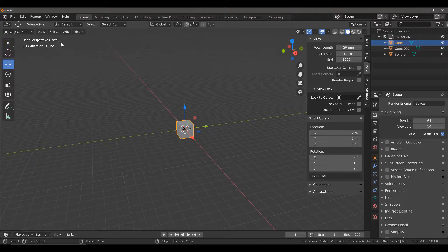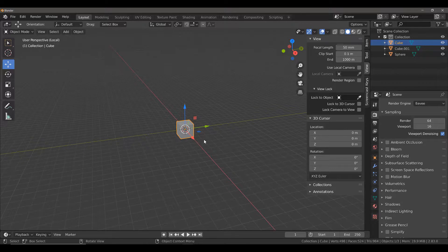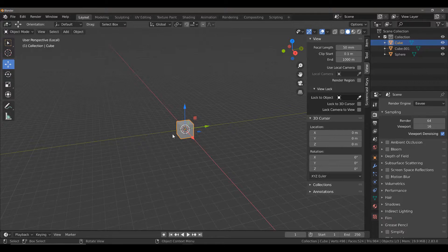If you take a look in the top corner, you will see that we are in the user perspective local view. We are in the local view for the object that we are working with.